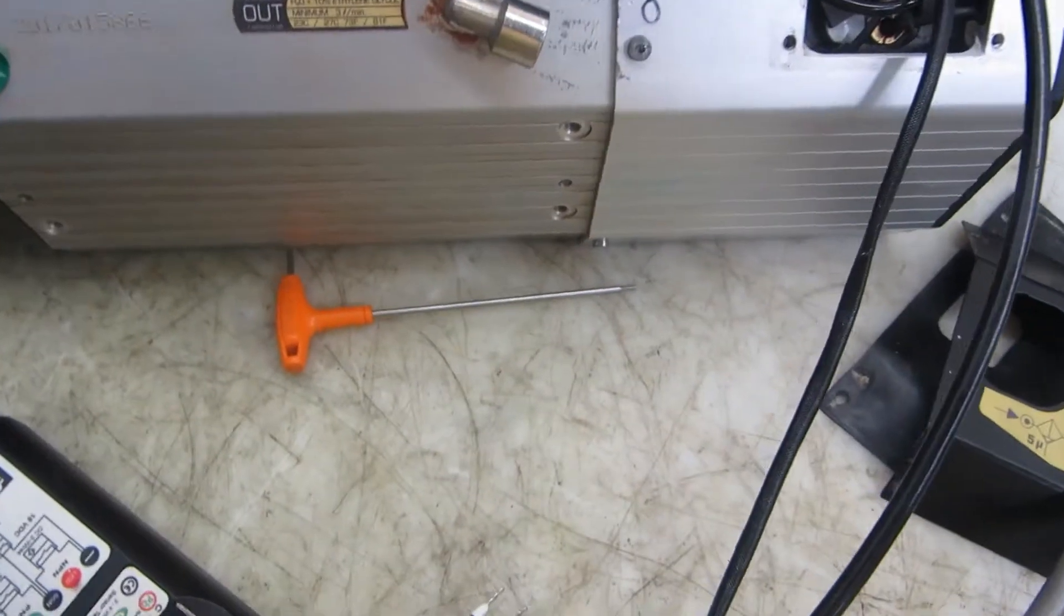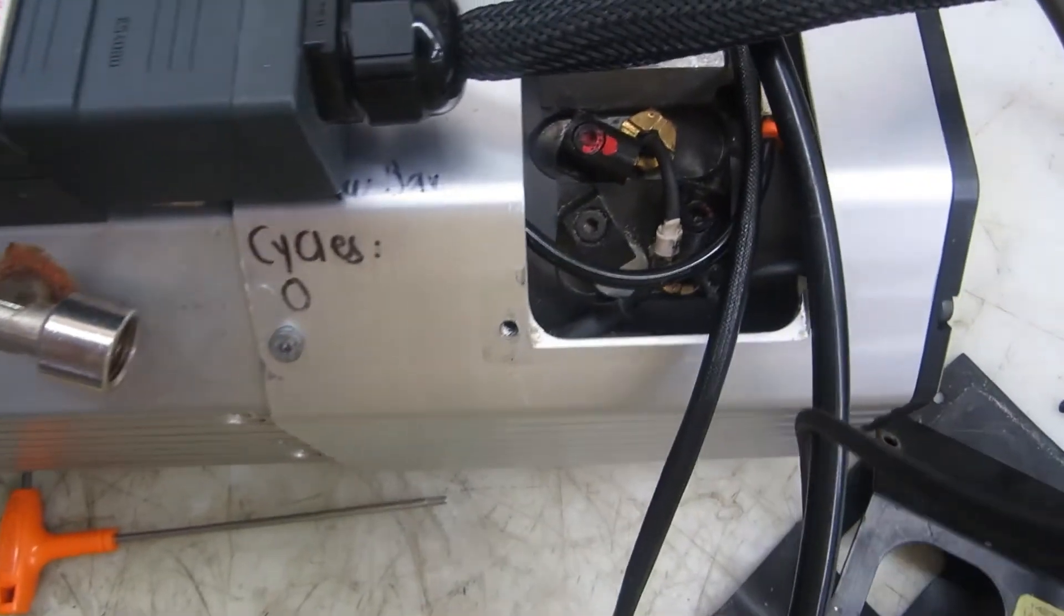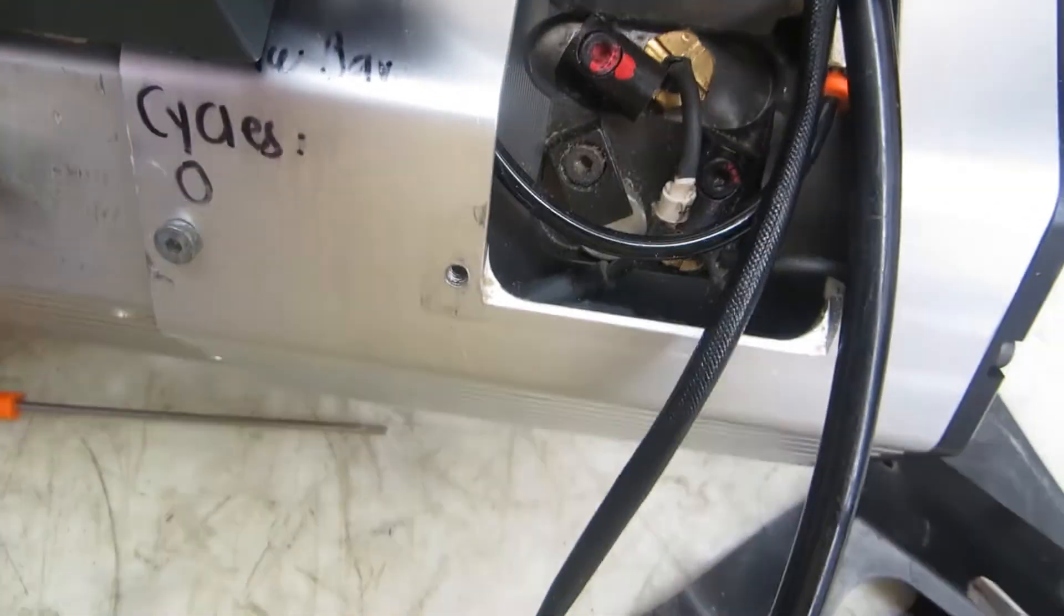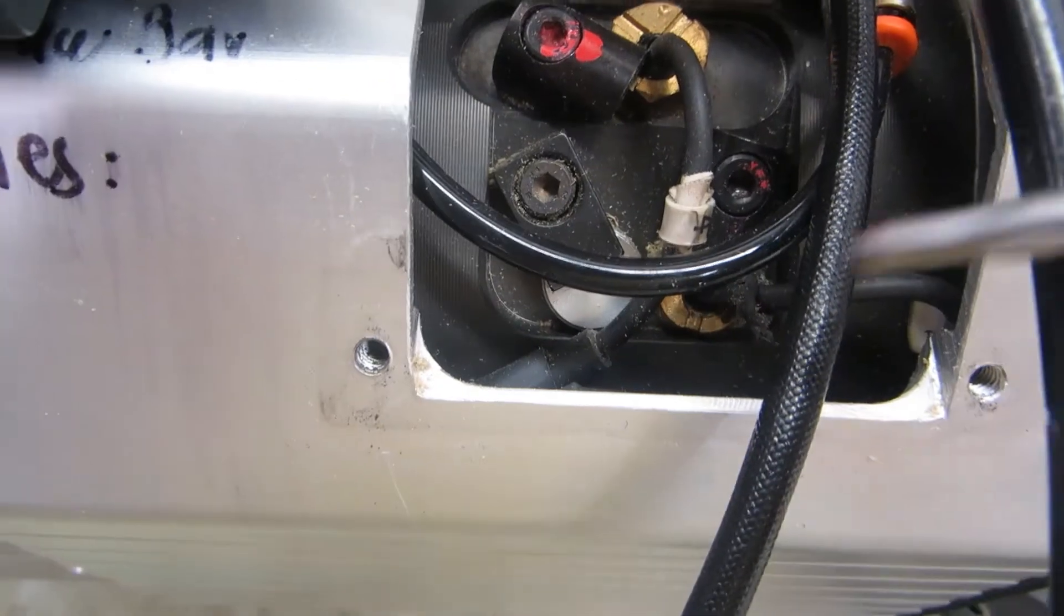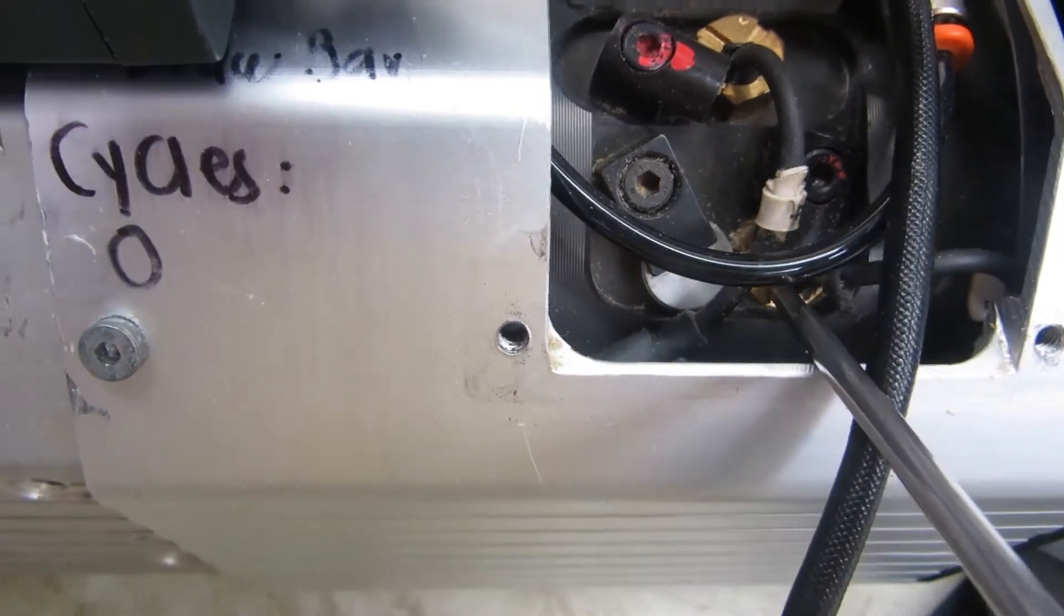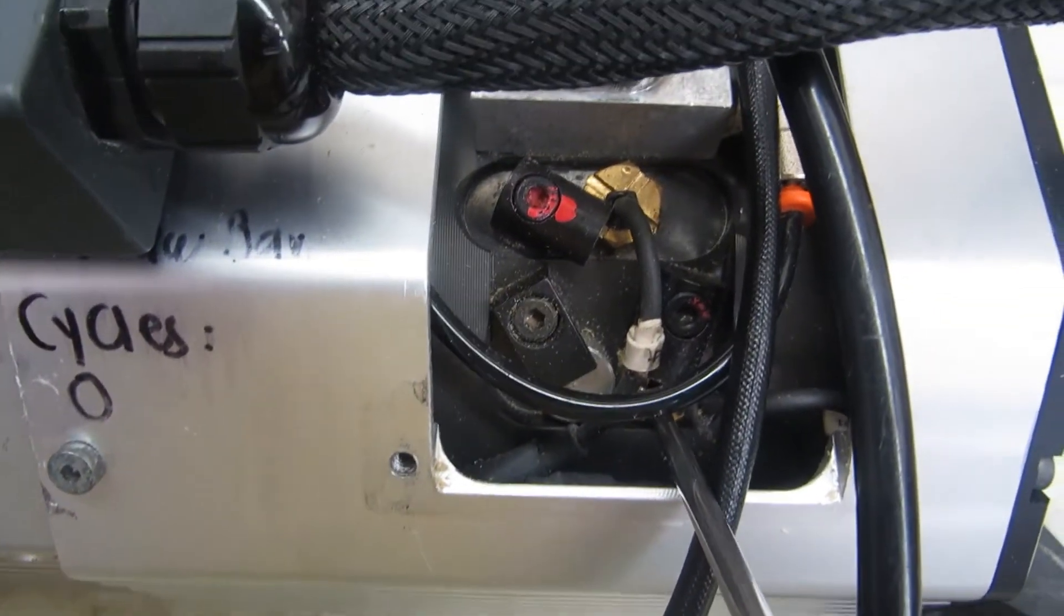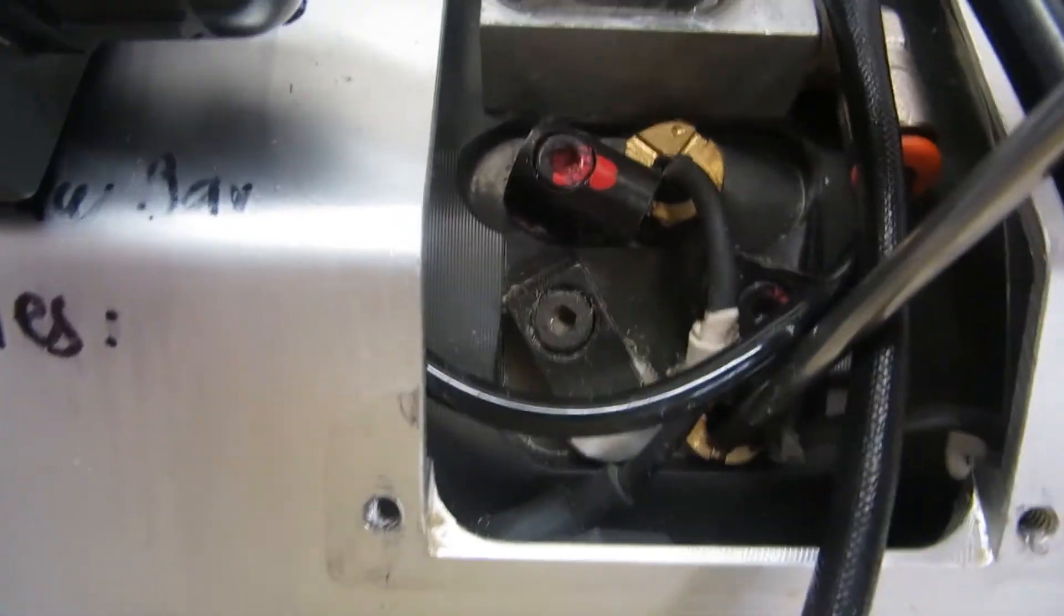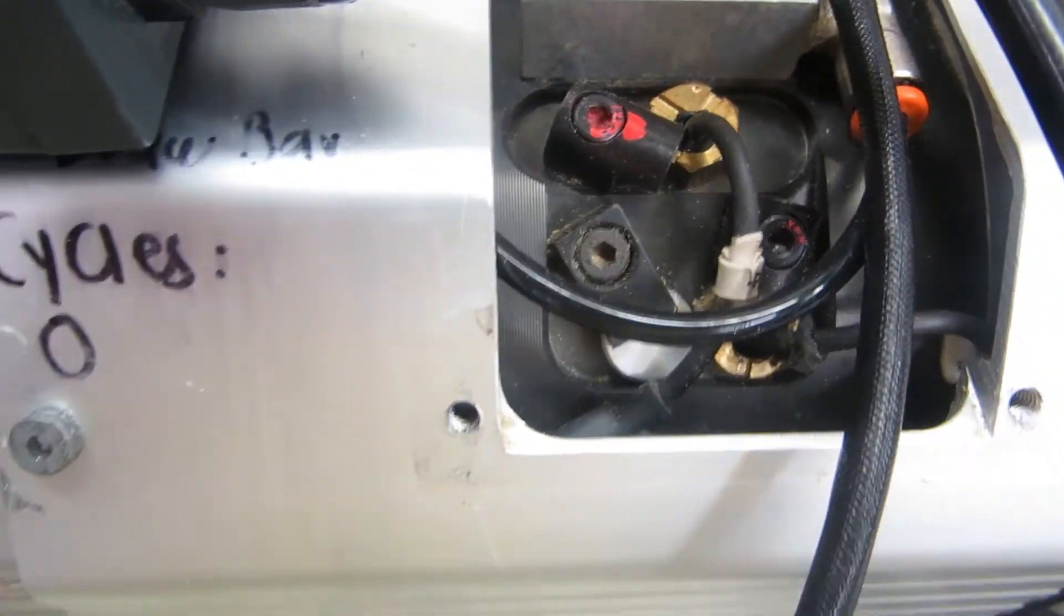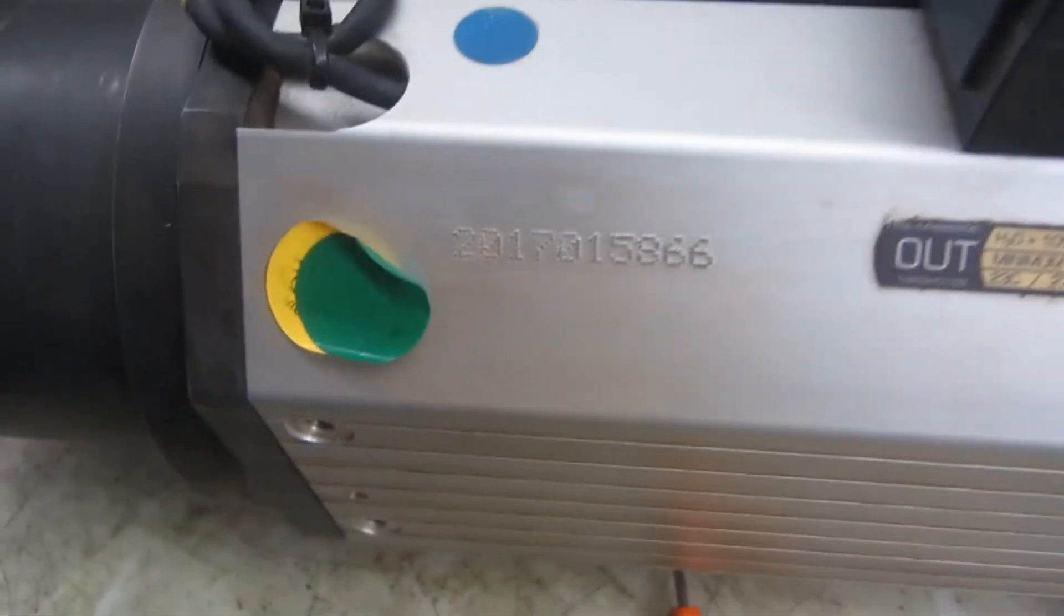Now we're going to show clamp open, which will be S2 sensor, which is down here on the bottom. Right here is actually S2 sensor. When you actuate the spindle, the spindle clamp open.